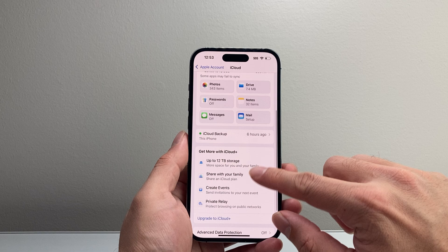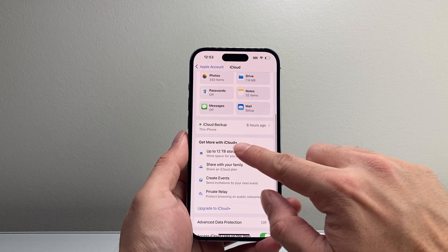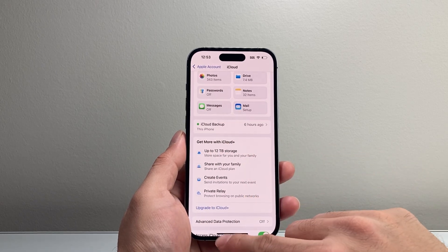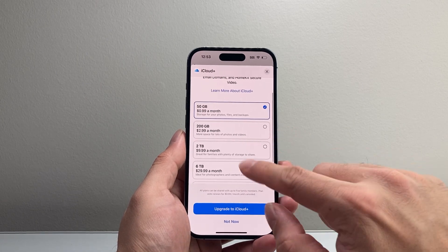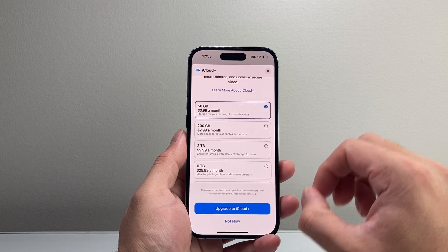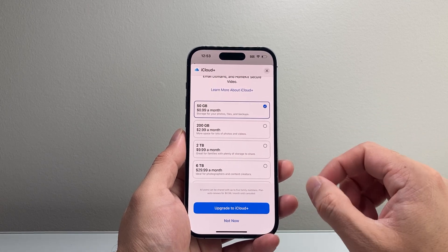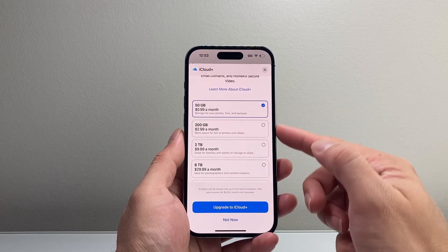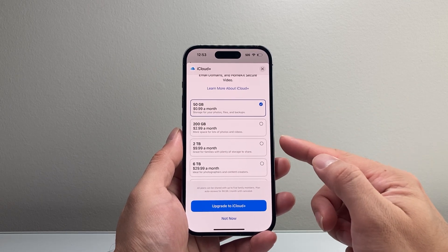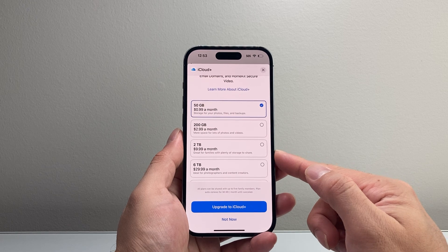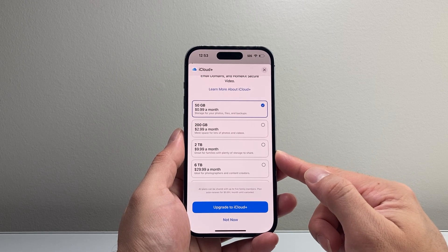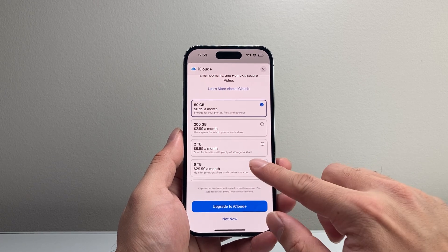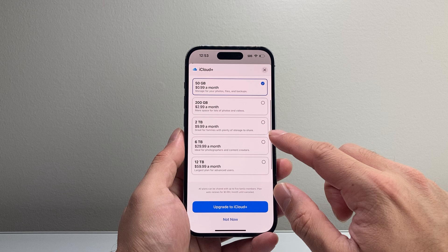So you want to go down here and get more iCloud storage, tap on upgrade and select one that best fits your need. I recommend somewhere between 200GB to 2TB if you have a lot of videos and photos.